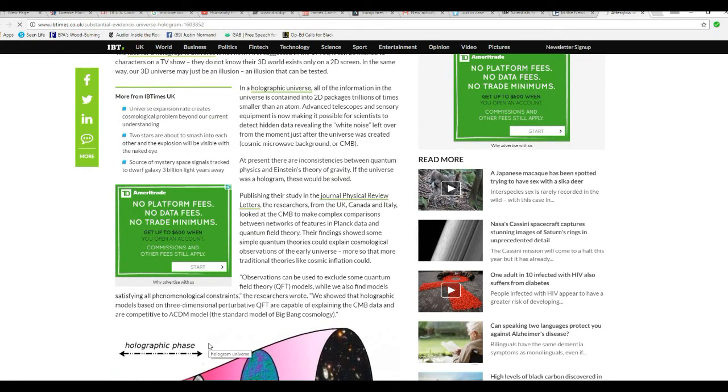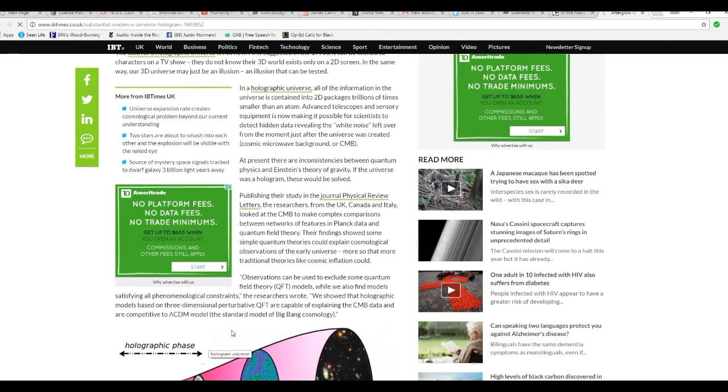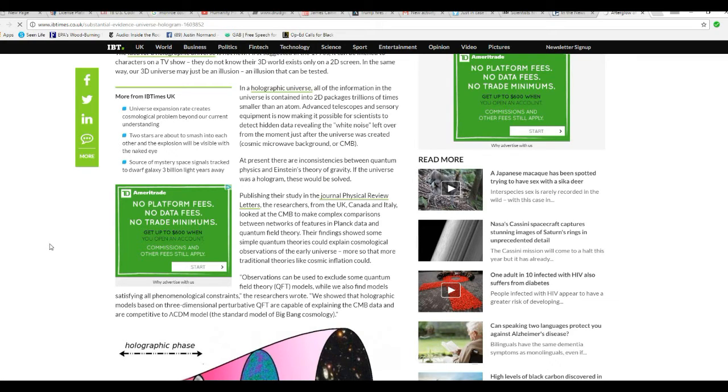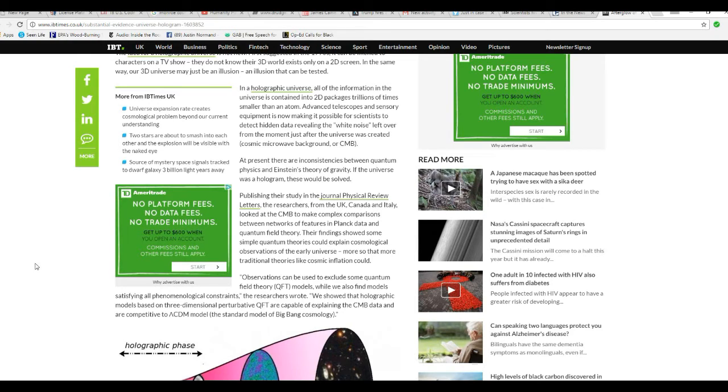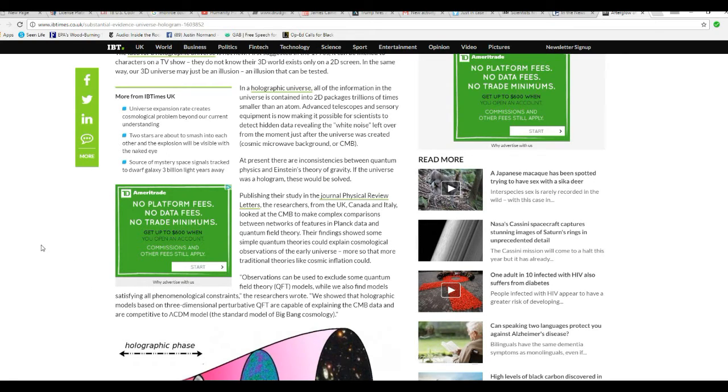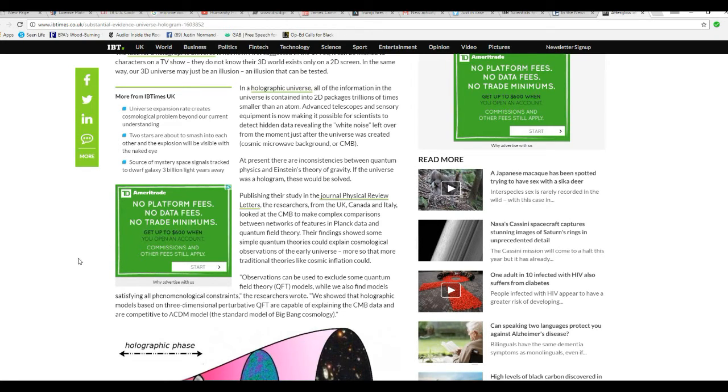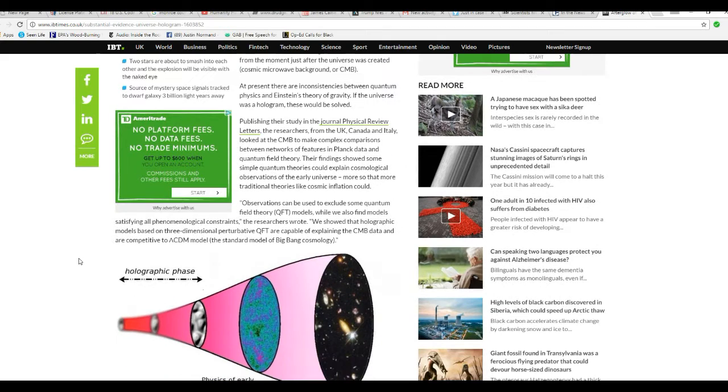Publishing their study in the journal Physical Review Letters, researchers from the UK, Canada, and Italy looked at CMB to make complex comparisons between networks of features in Planck data and quantum field theory. Their findings show simple quantum theories that can explain the cosmological observations of the early universe, more so than traditional theories like cosmic inflation could.